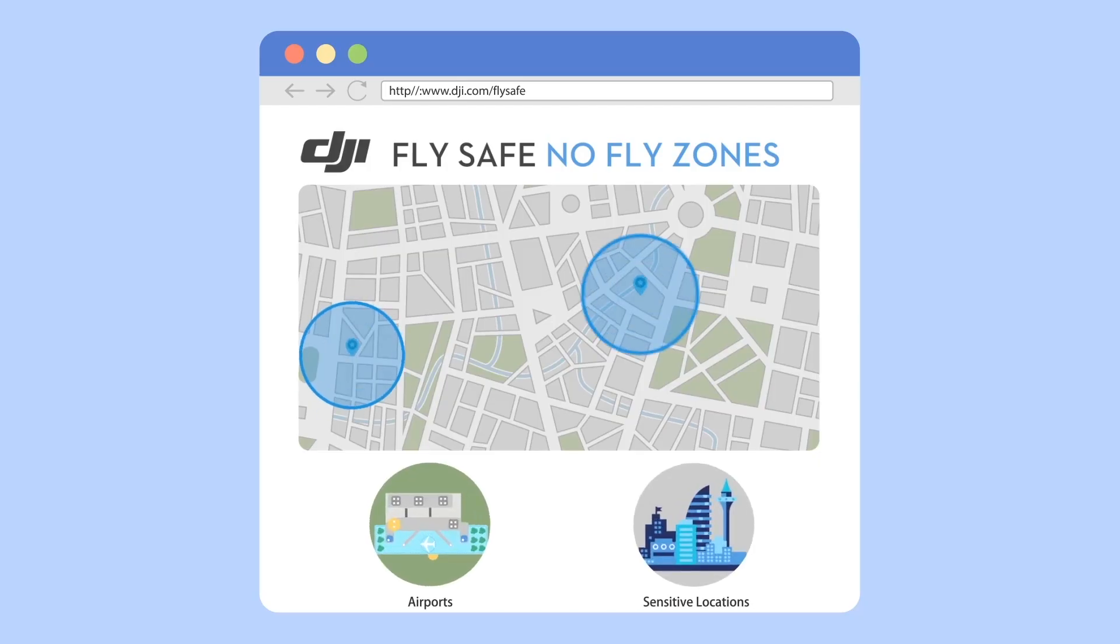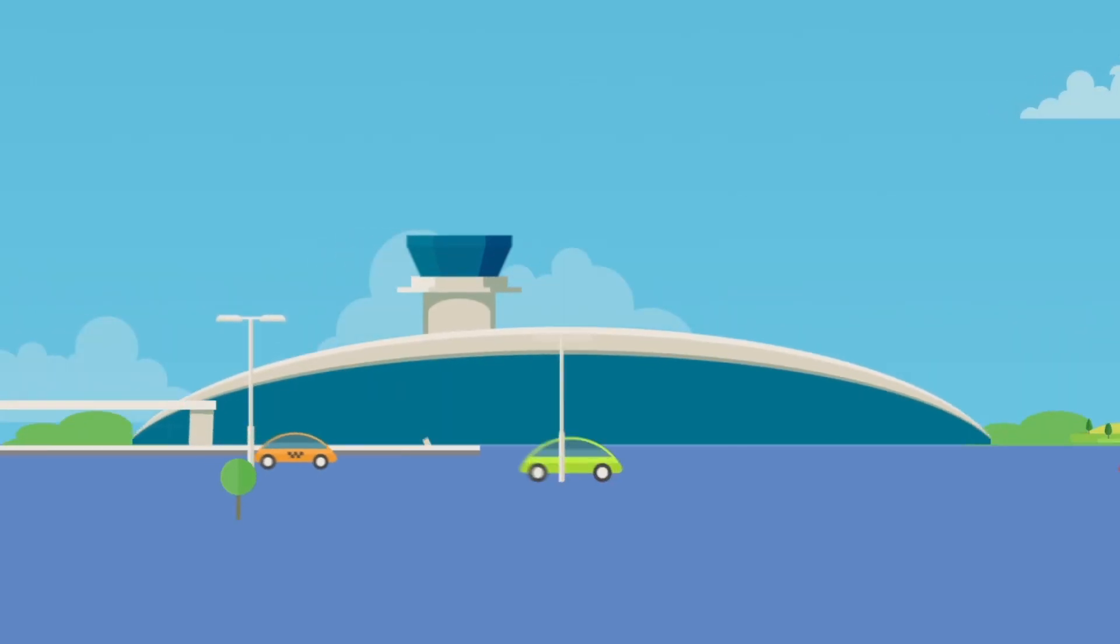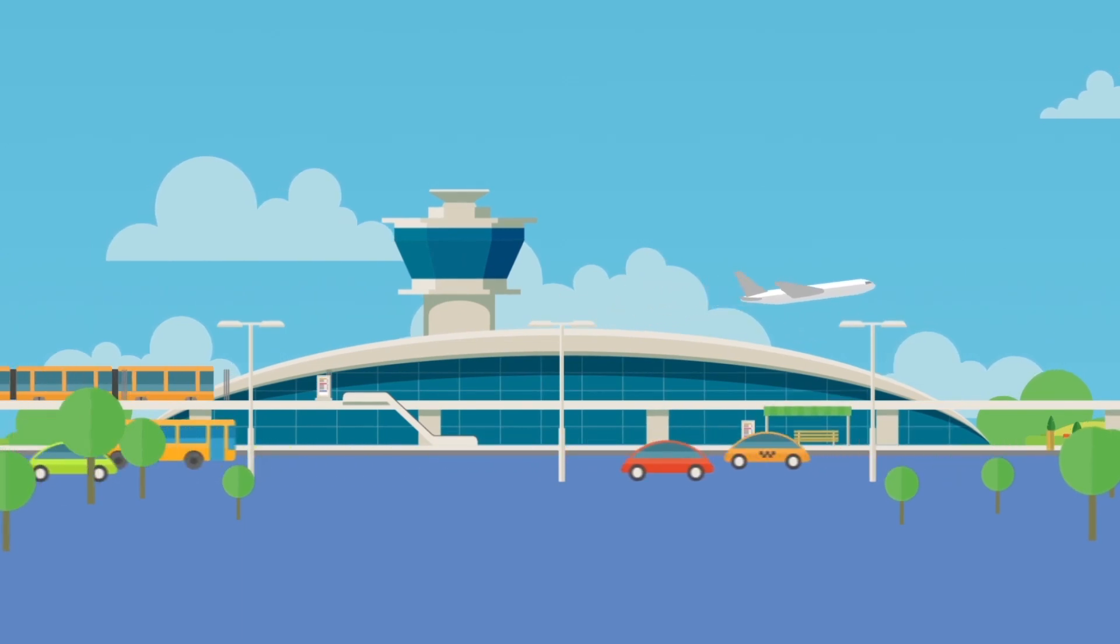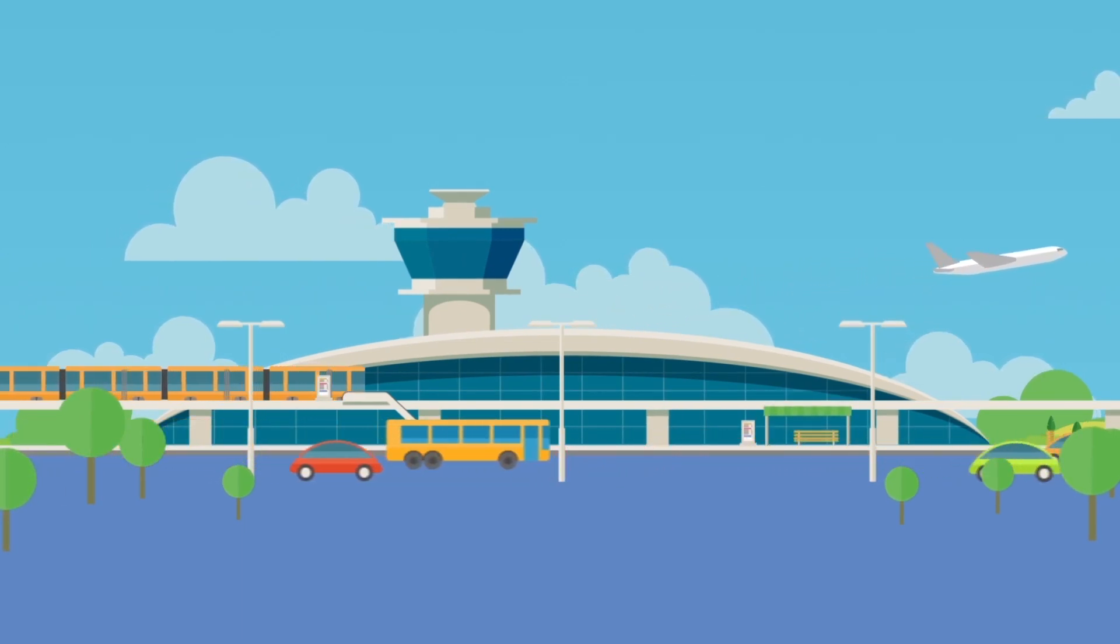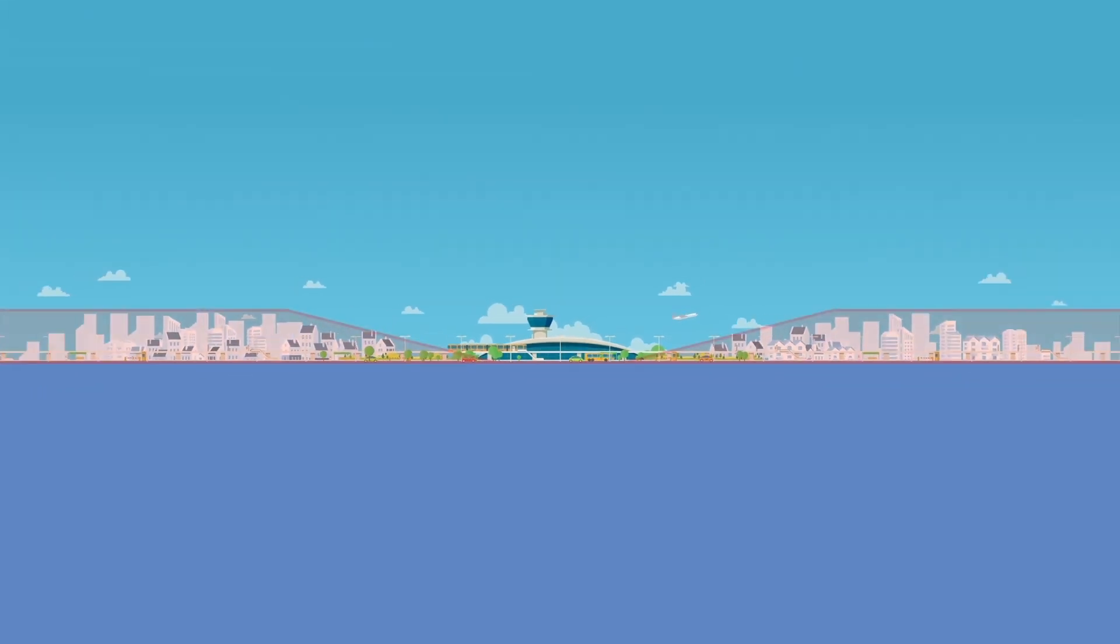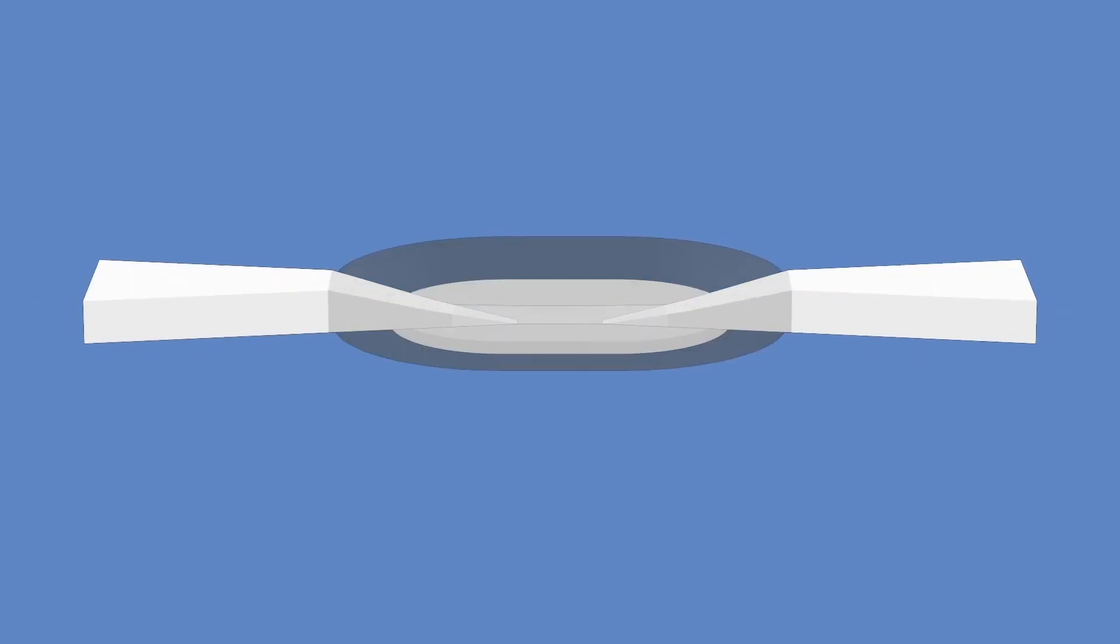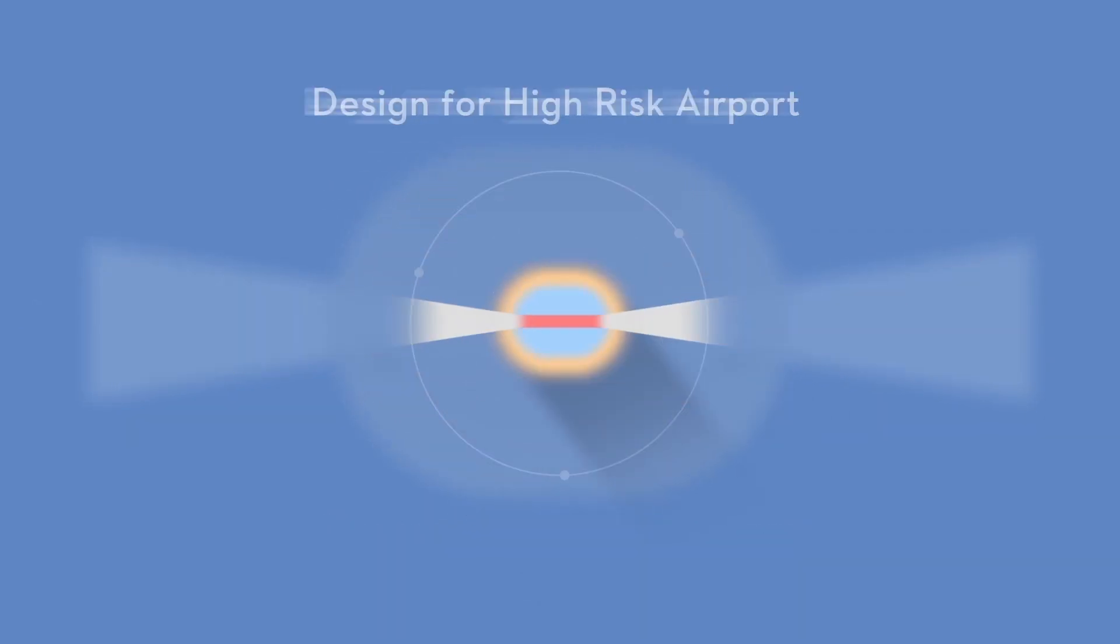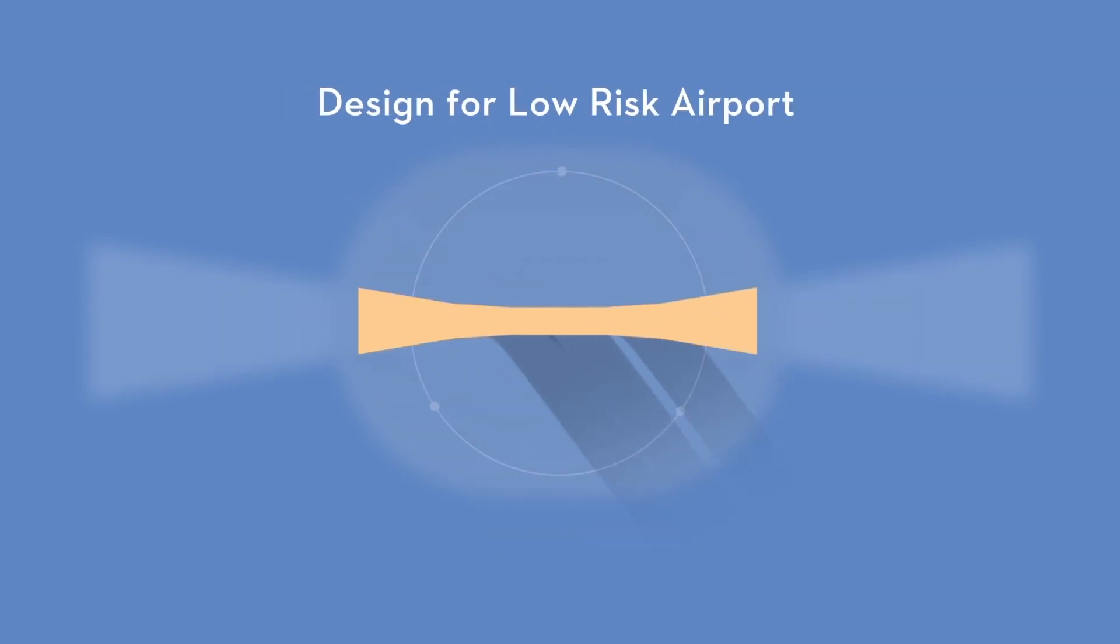Airports and other sensitive locations, such as government buildings, may be restricted temporarily or permanently. The latest airport geozones reference the obstacle limitation surfaces section of the ICAO Annex 14, an international regulatory standard for airports. Airports are classified according to three risk categories: high, medium, and low.